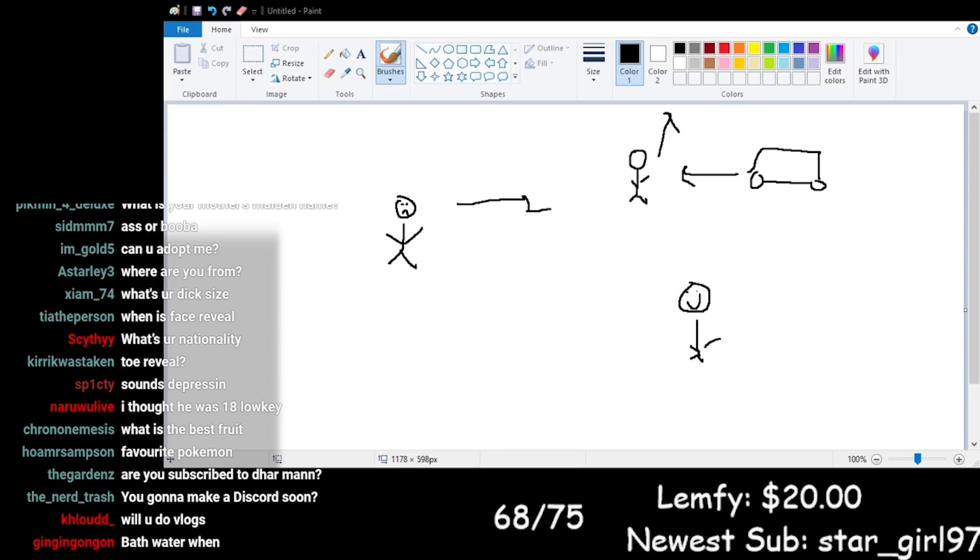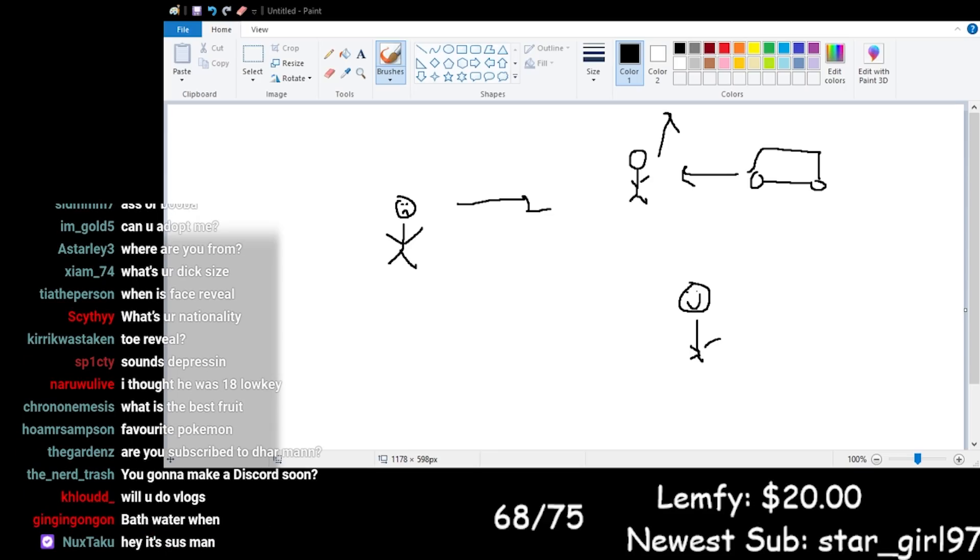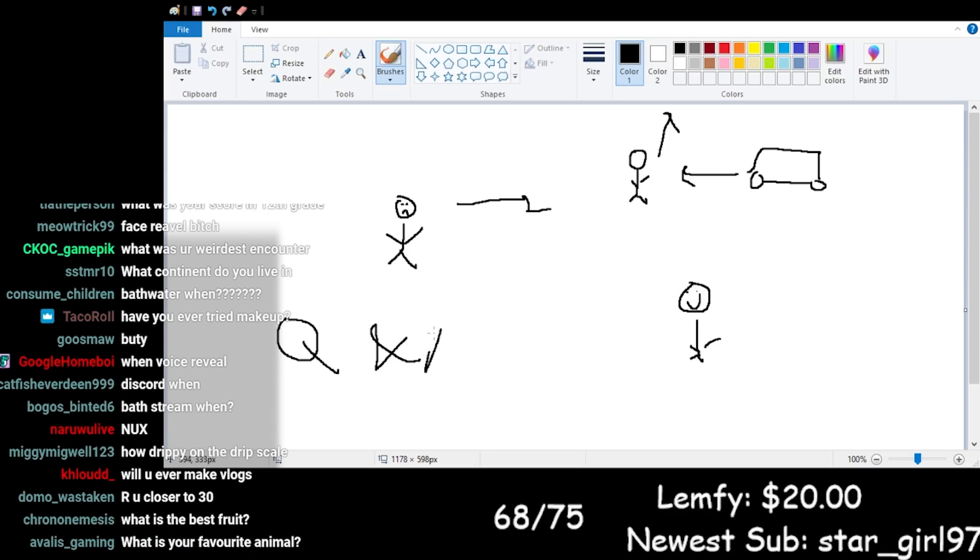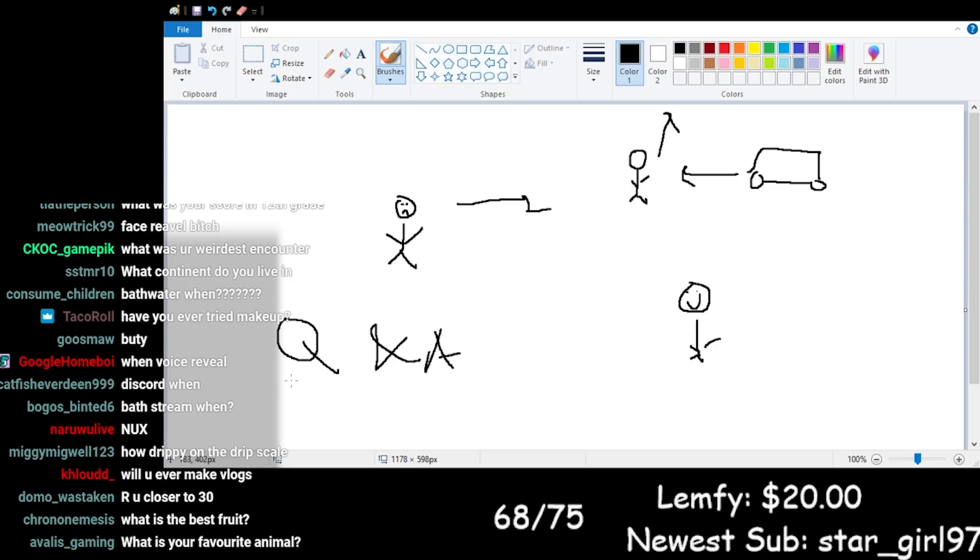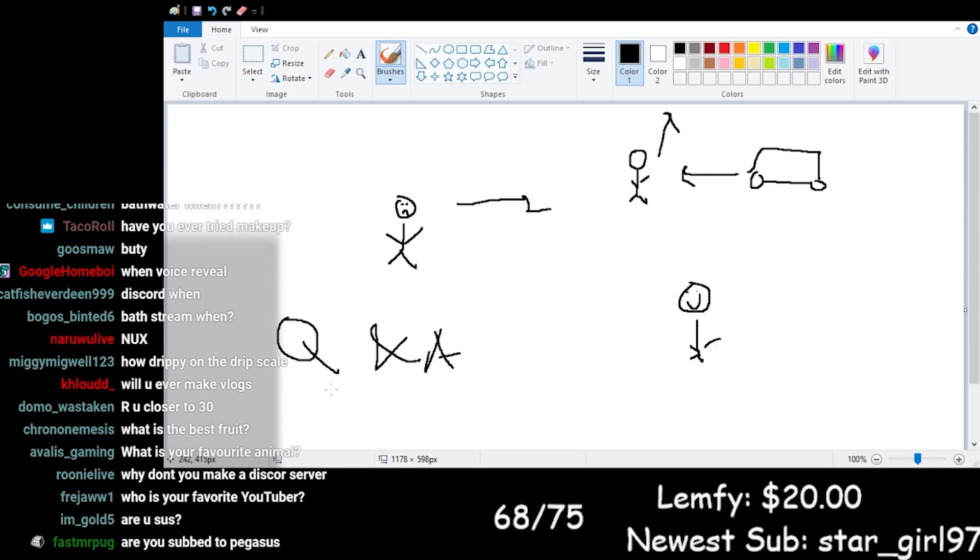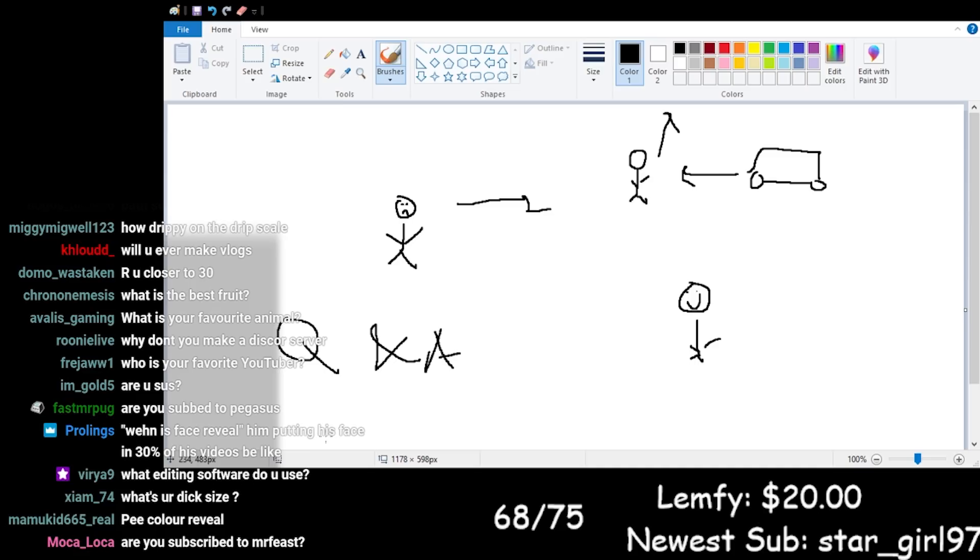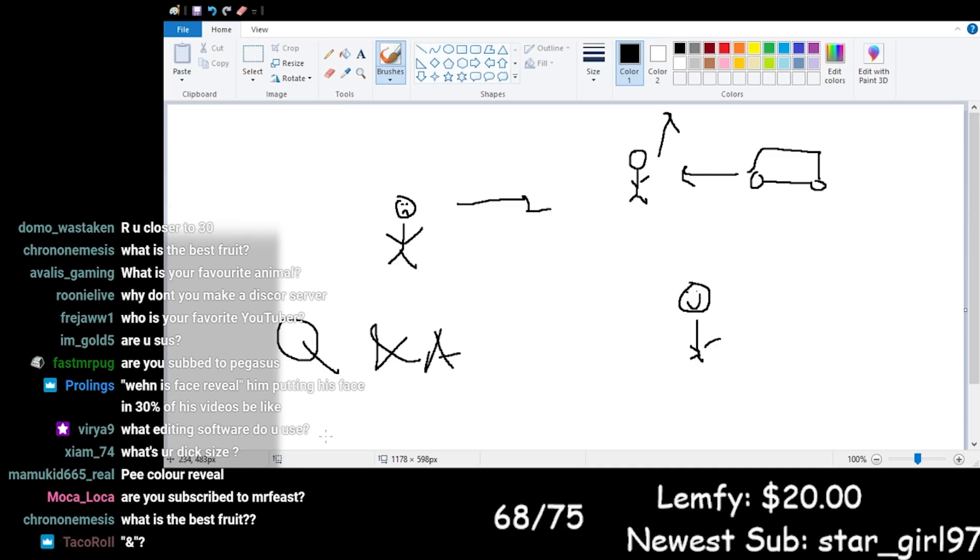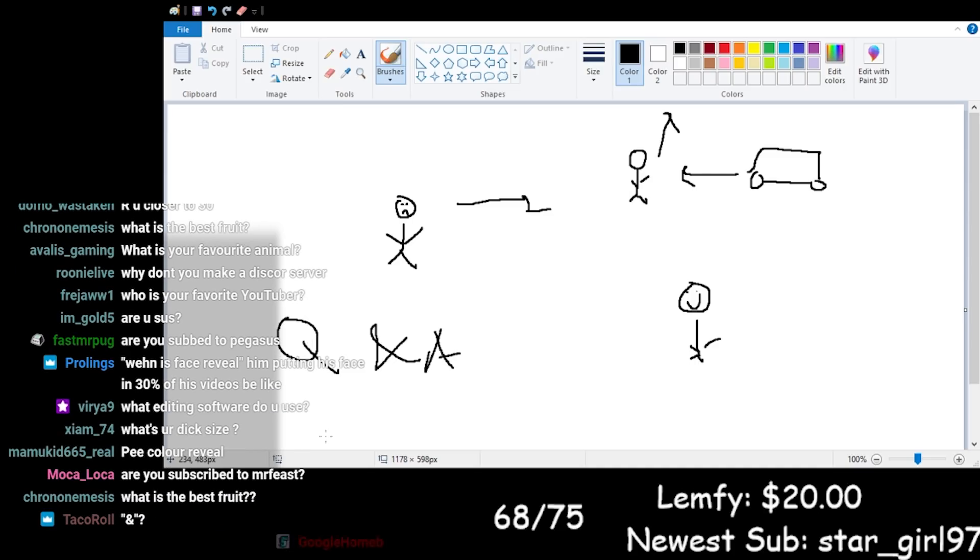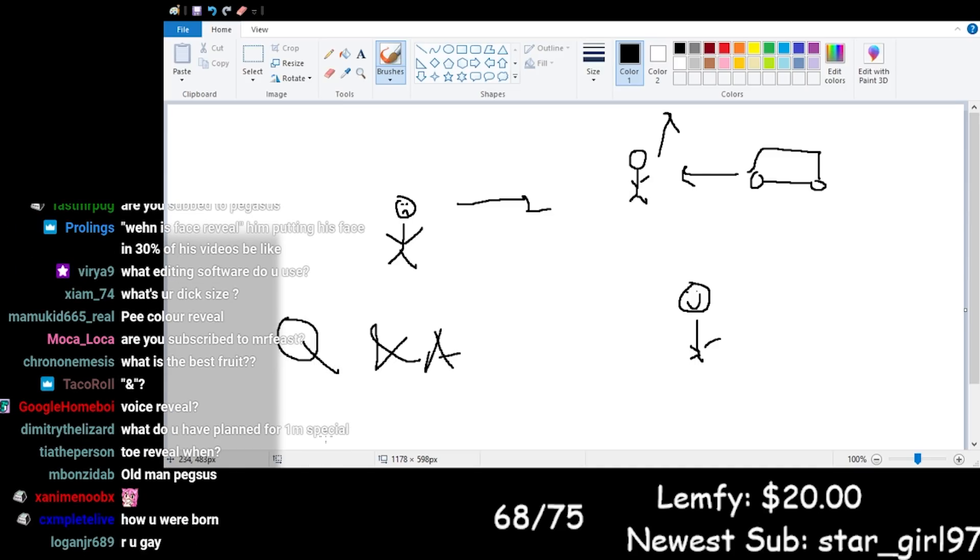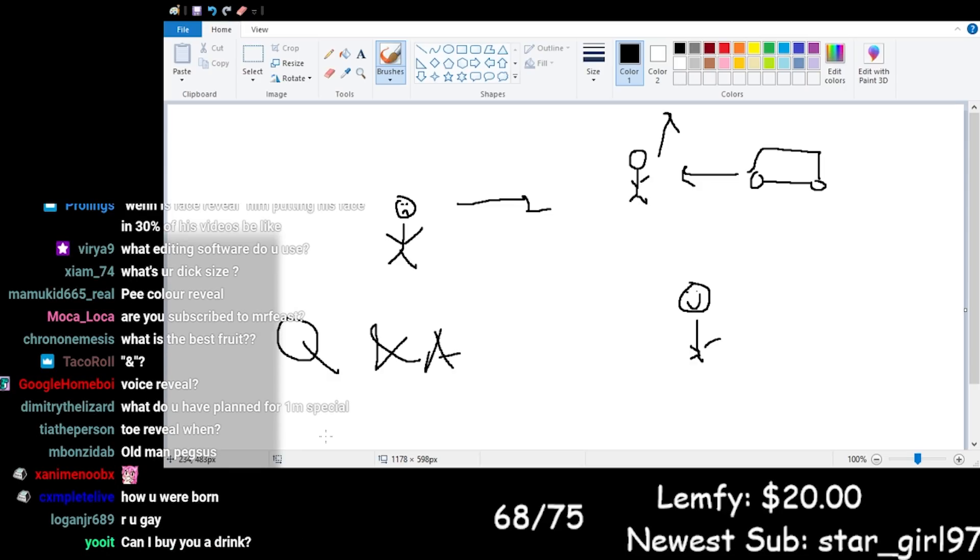When is face reveal? Later. Are you subscribed to Dhar Mann? No, I'm not. What is your favorite animal? Oh, interesting. I have this answer. Bro, pigeon. You fly around and shit on everybody and you get rice. None of these are questions. You guys are just trolling me.